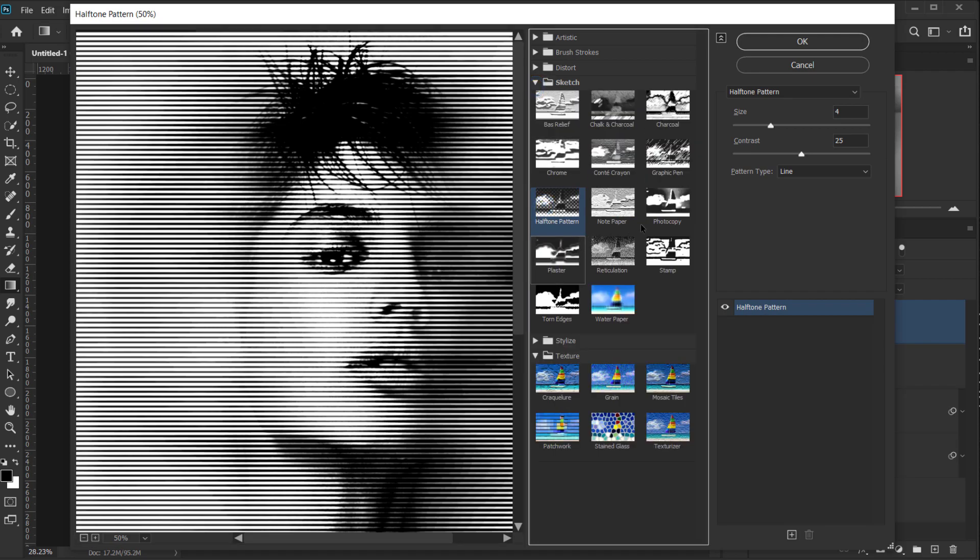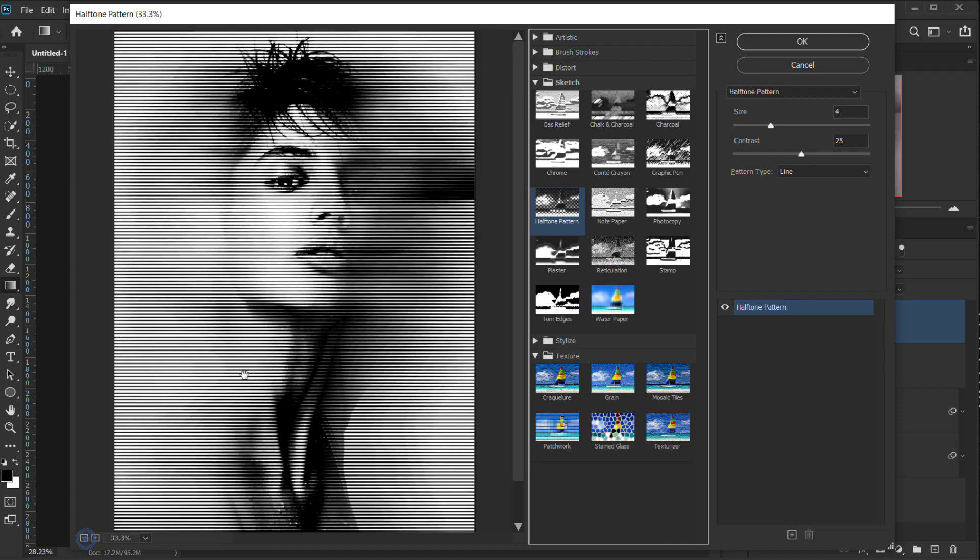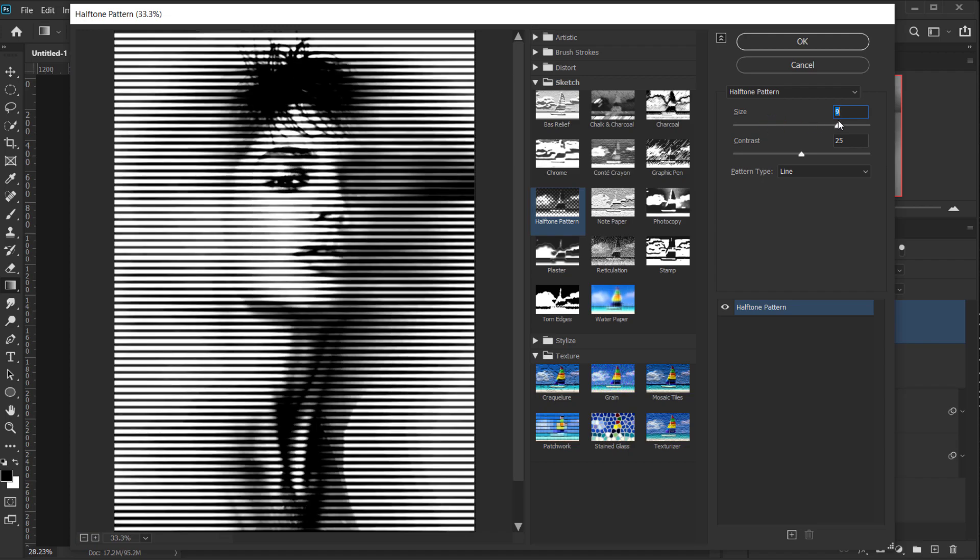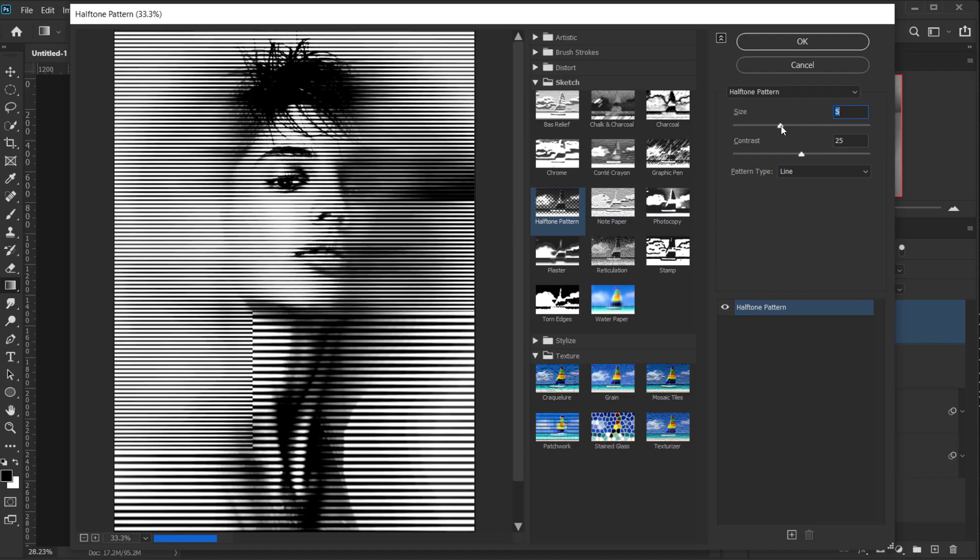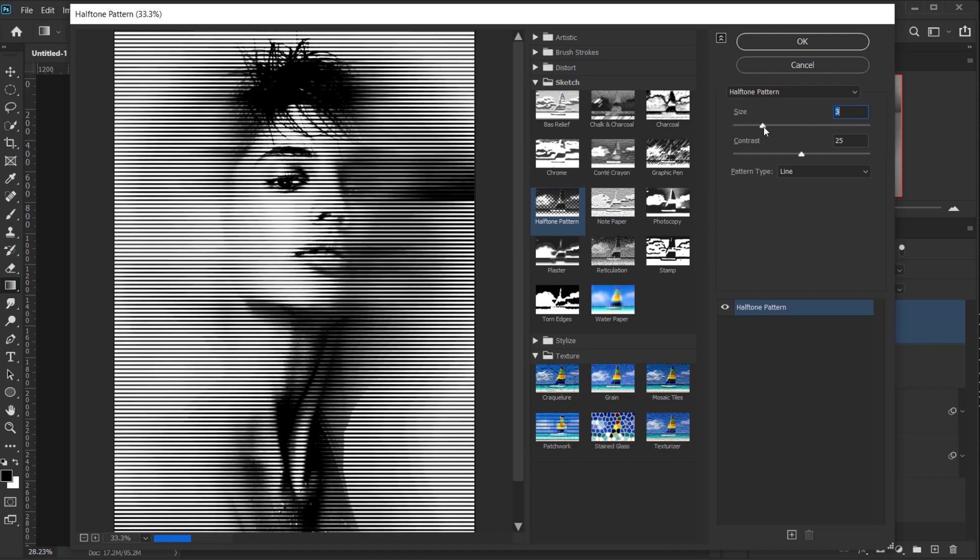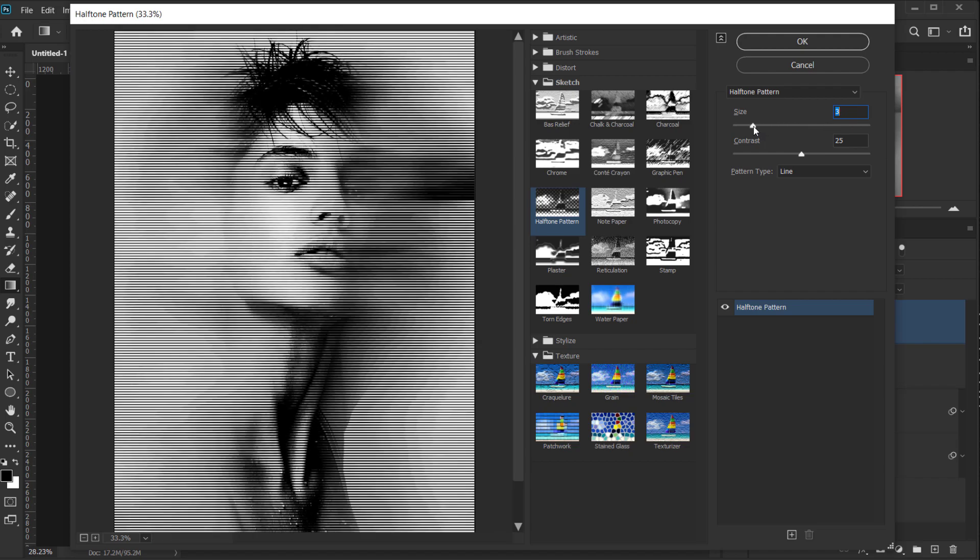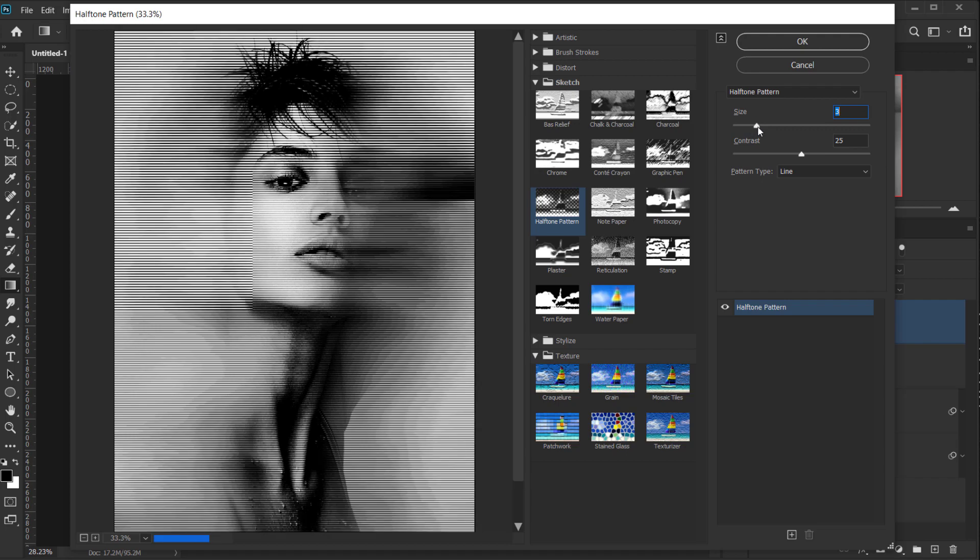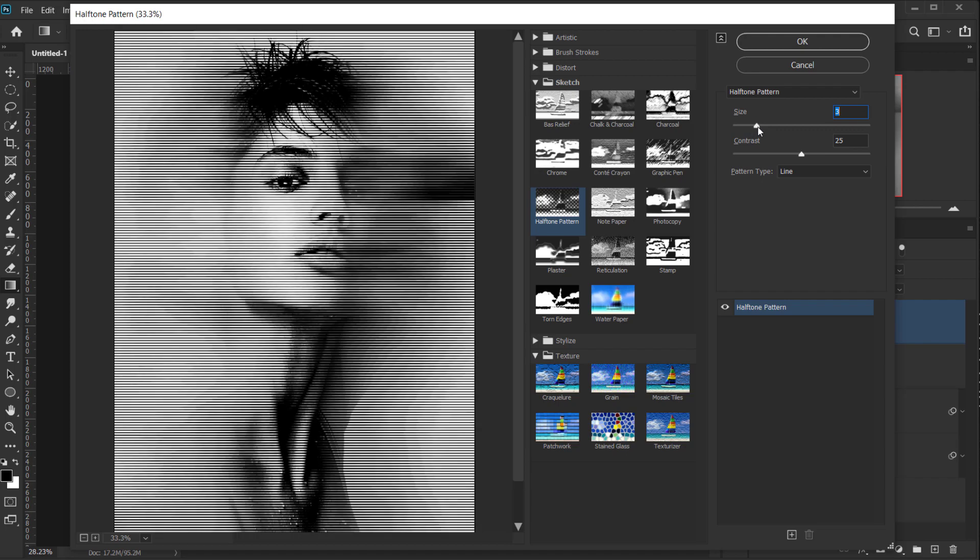So for the size, you can experiment with this. It depends on how strong your lines want it to be. For example, more size, more lines, or thicker lines. For me, I will keep it around 3, or 2. It depends on how you want it. So I will keep it around 3.